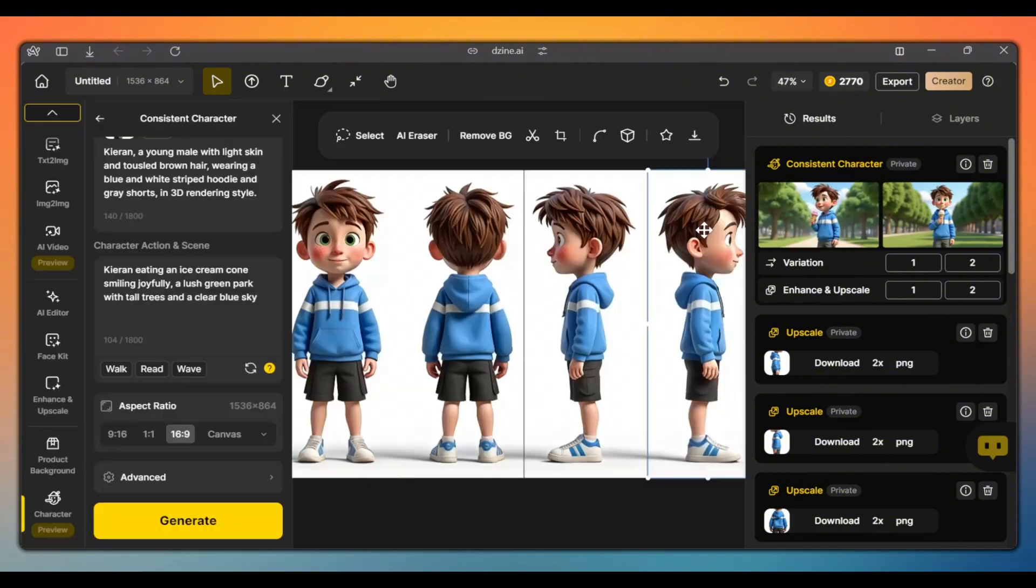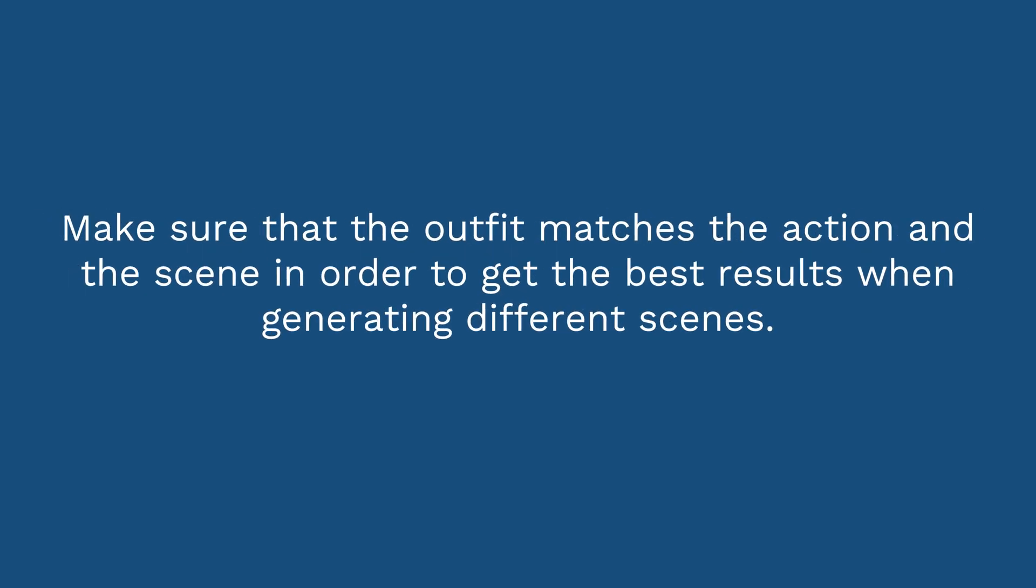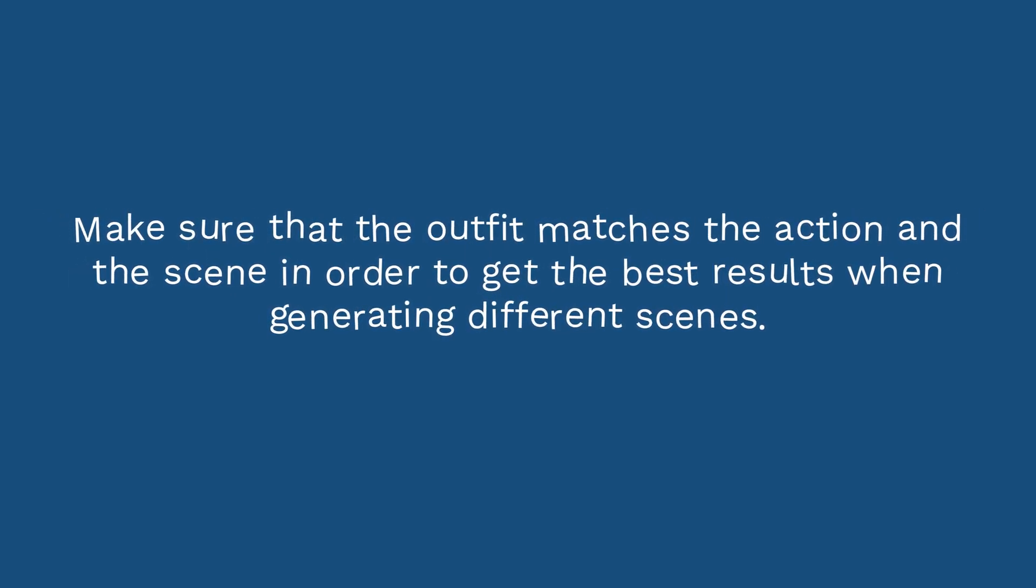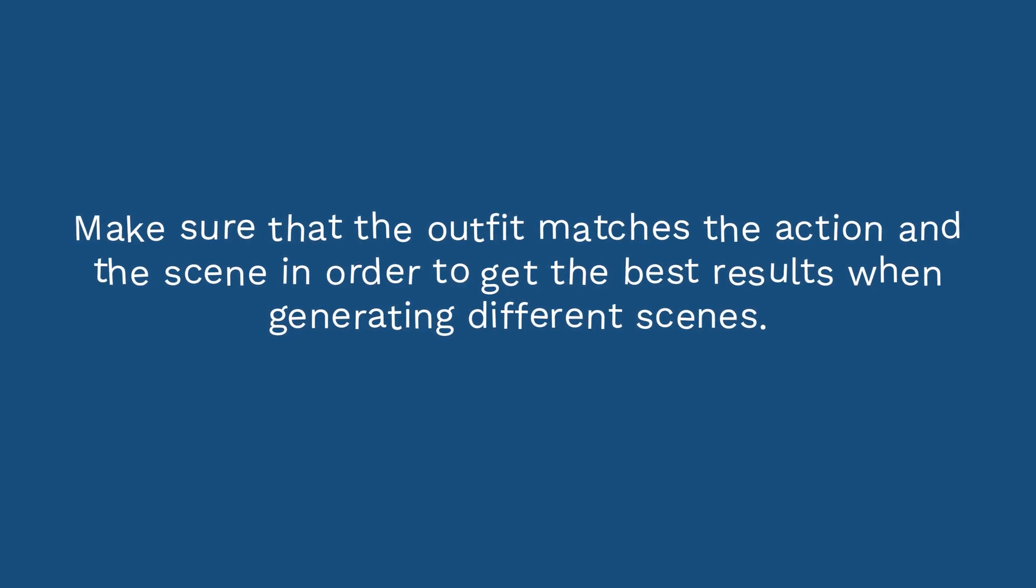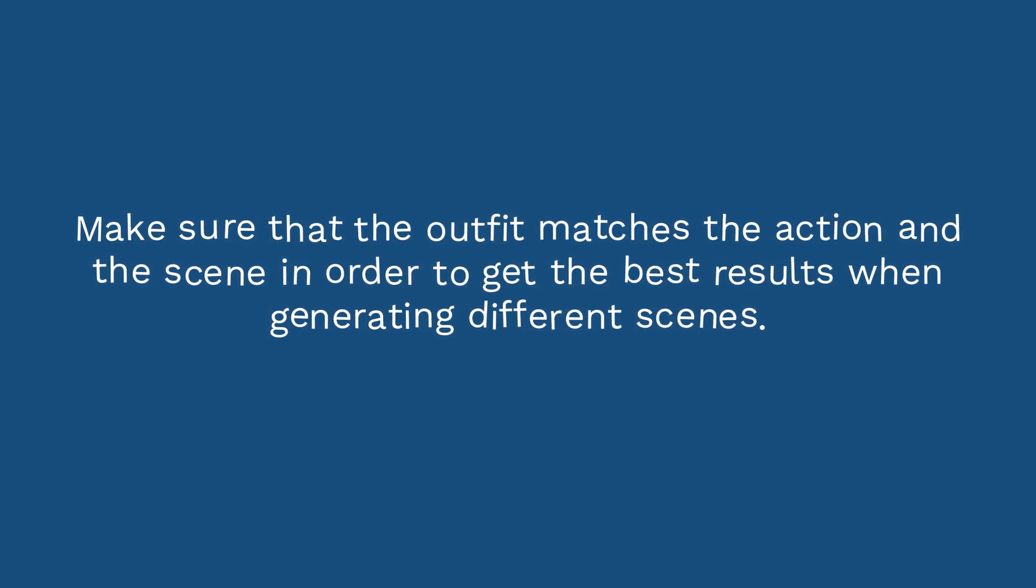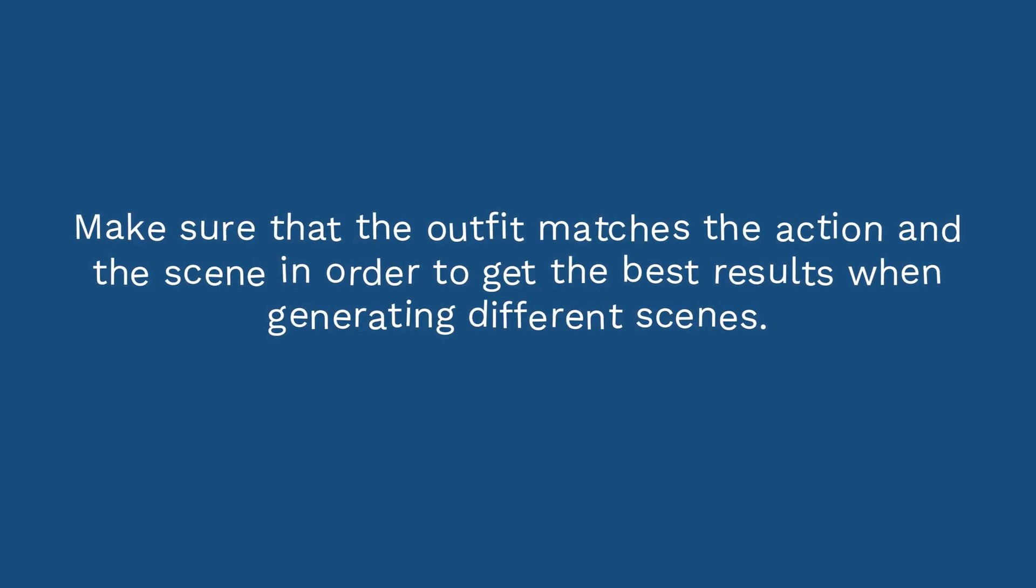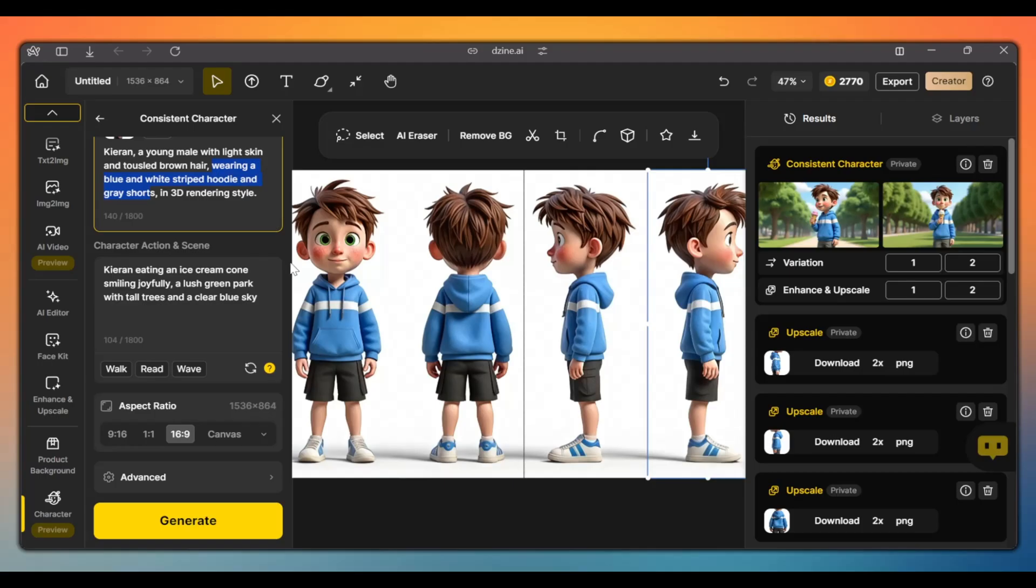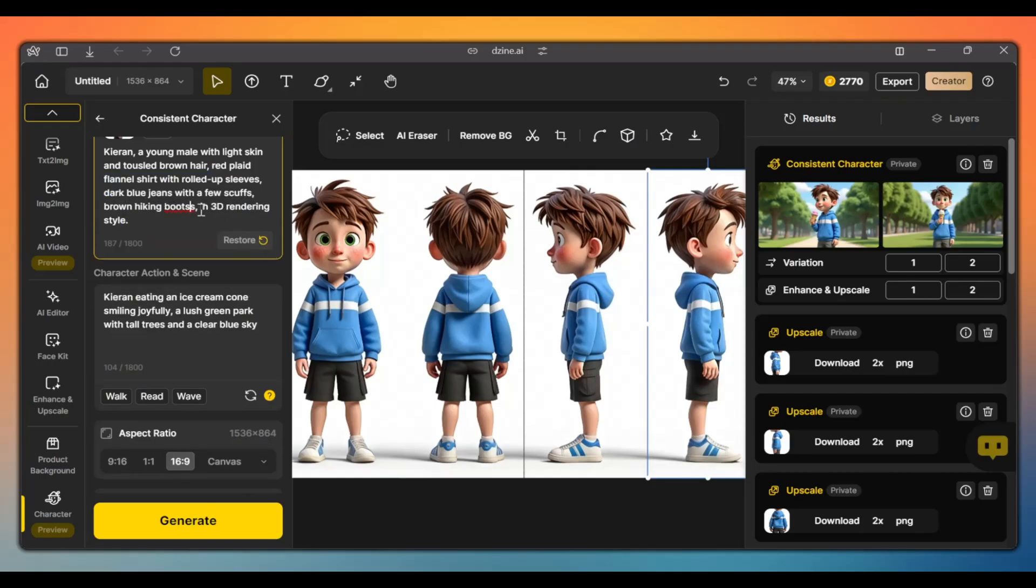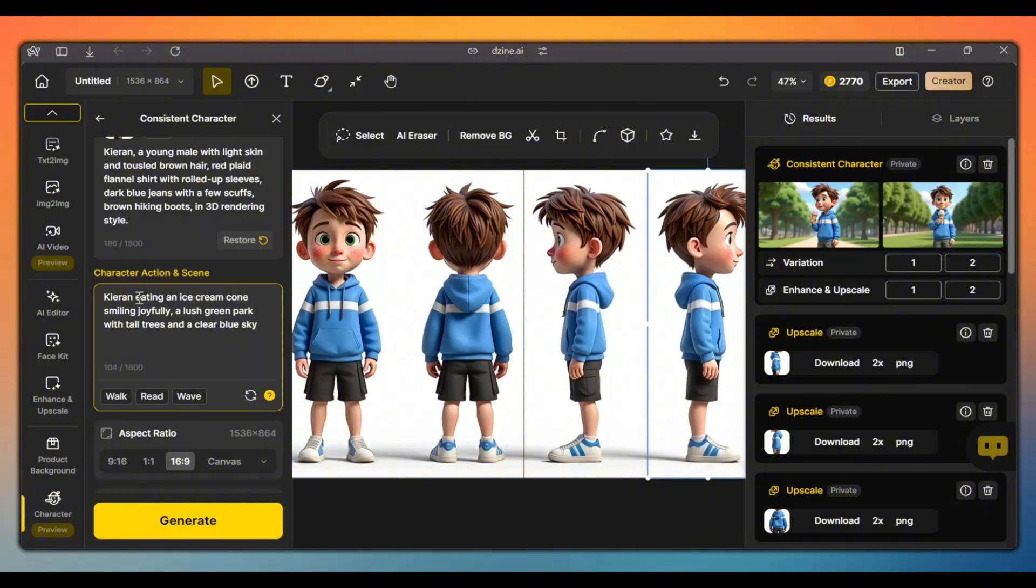Now, what if you want to change the outfit? To do this, we only need to change the outfit in the default description. Make sure that the outfit matches the action and the scene in order to get the best results when generating different scenes. So, let's change the outfit to something else. You can always restore the original default description by clicking this button. Let's change the action and scene as well.